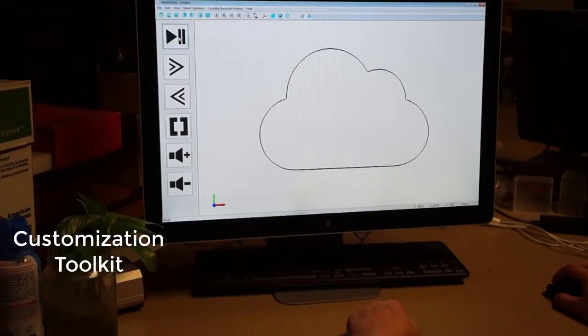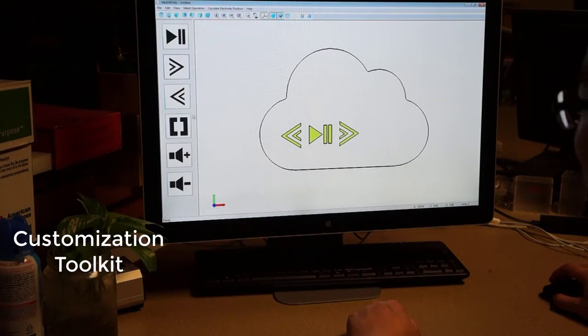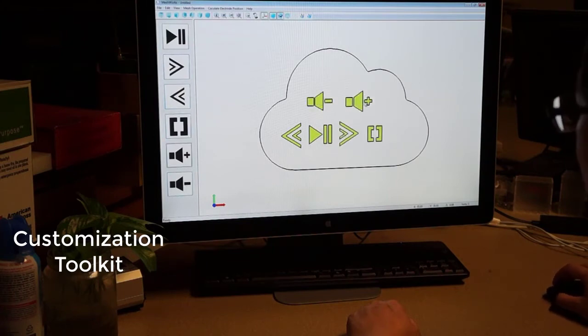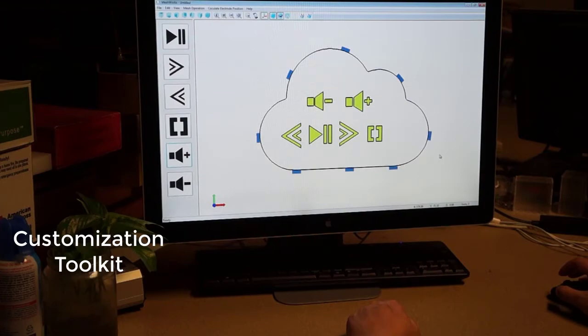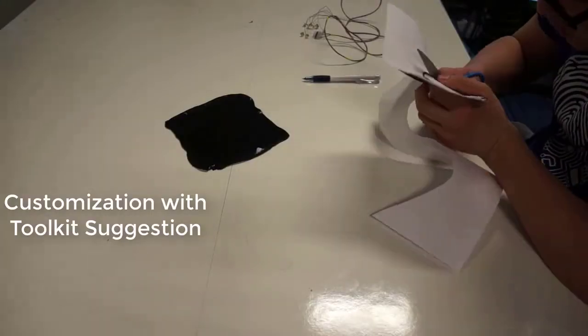For customization and deployment, we provide a software toolkit that guides users to build personalized interfaces. Users can draw and import personalized designs.